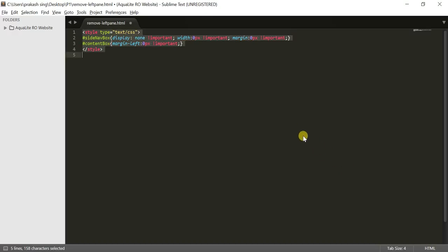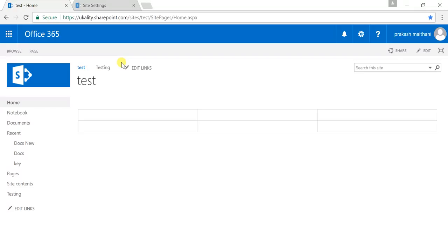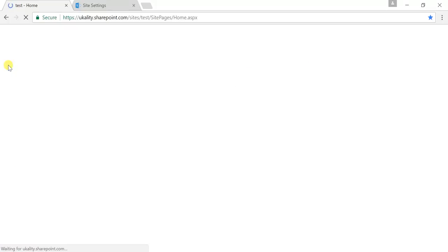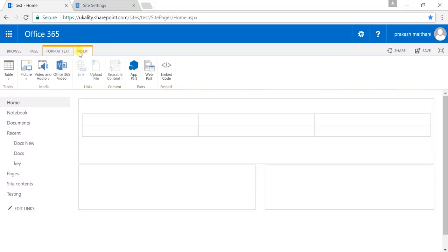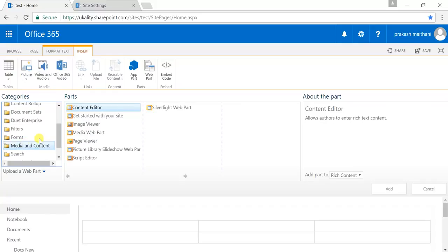Now, to include this code on our page, just create a style tag and inside the style tag put both these IDs with the styles we debugged in developer tools. Then go to your SharePoint page, click on Edit, go to Insert, then Web Part.